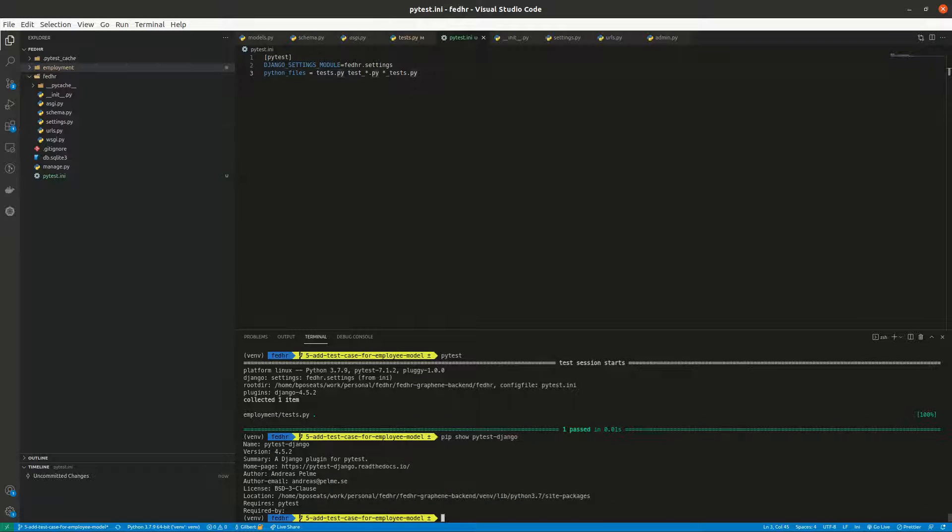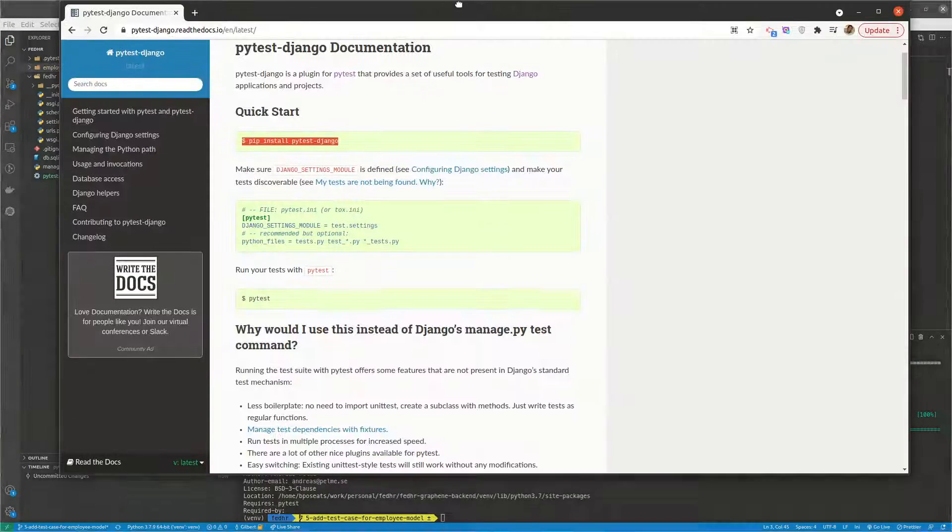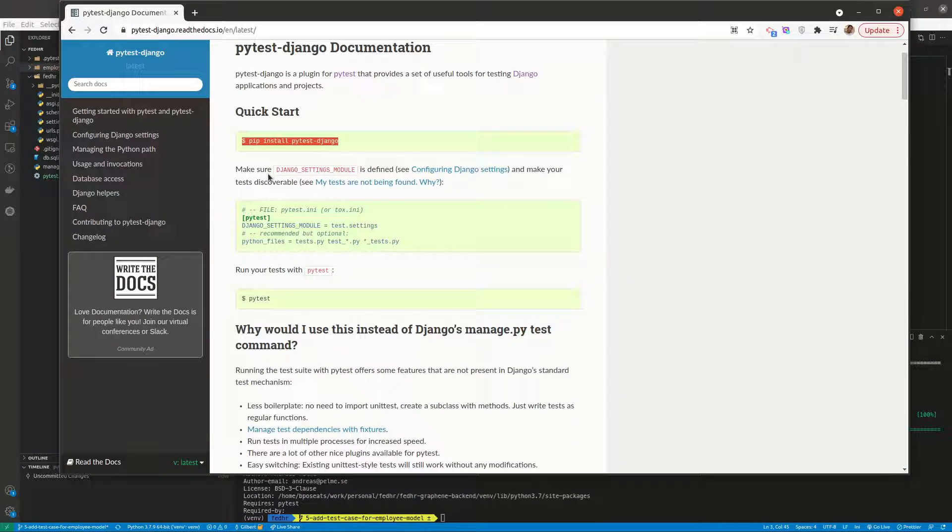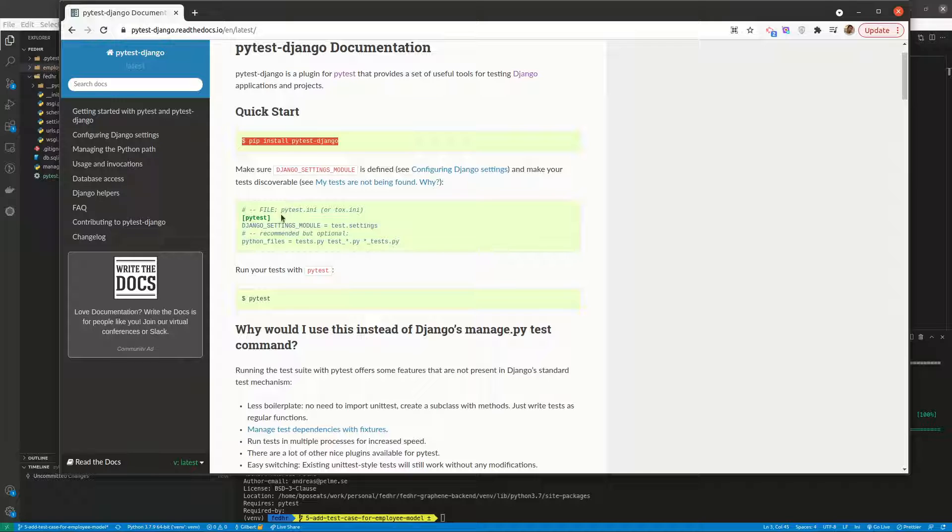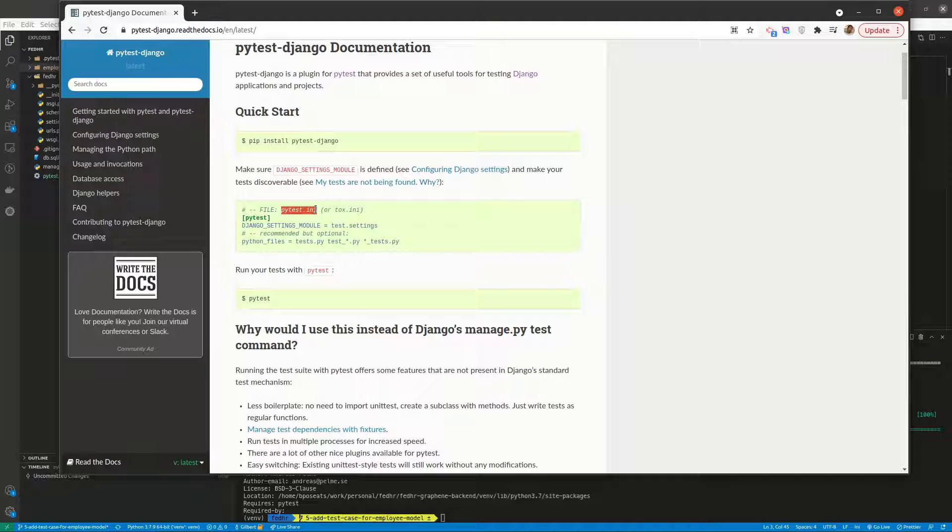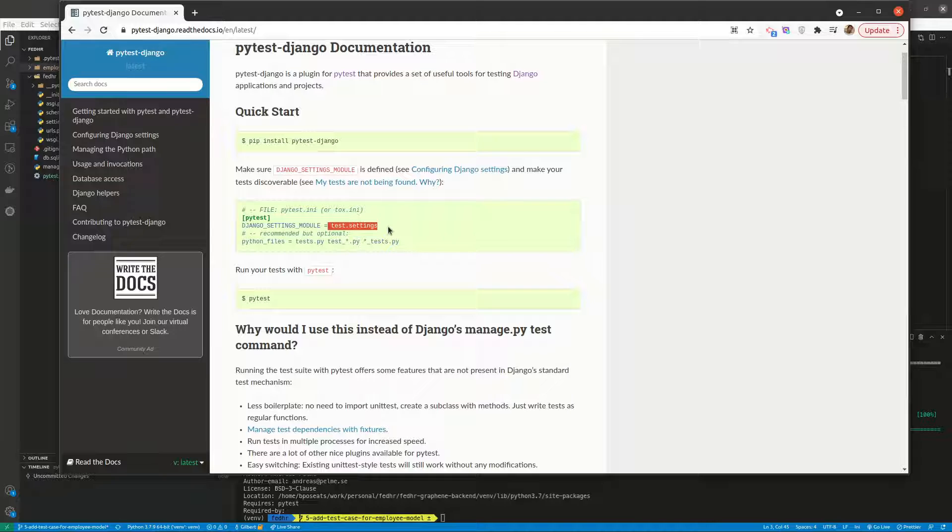And then we need to create this file called pytest.ini and define and tell pytest where to find our settings.